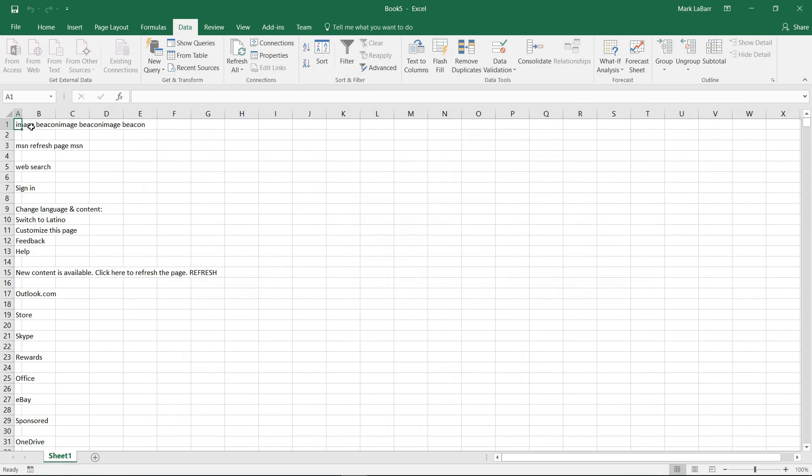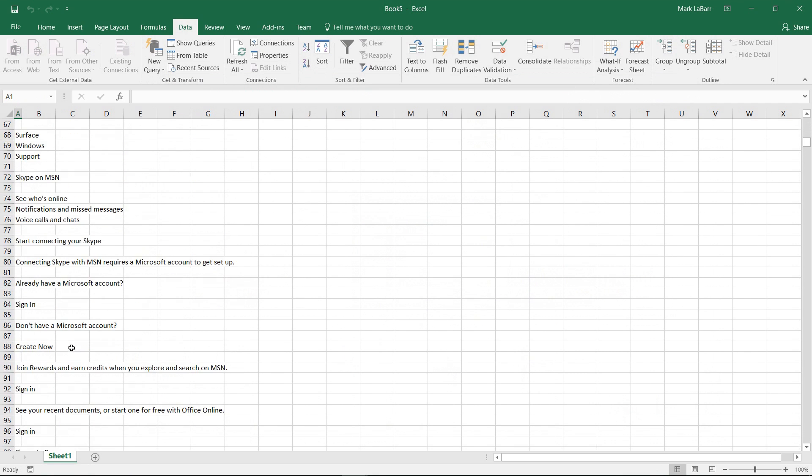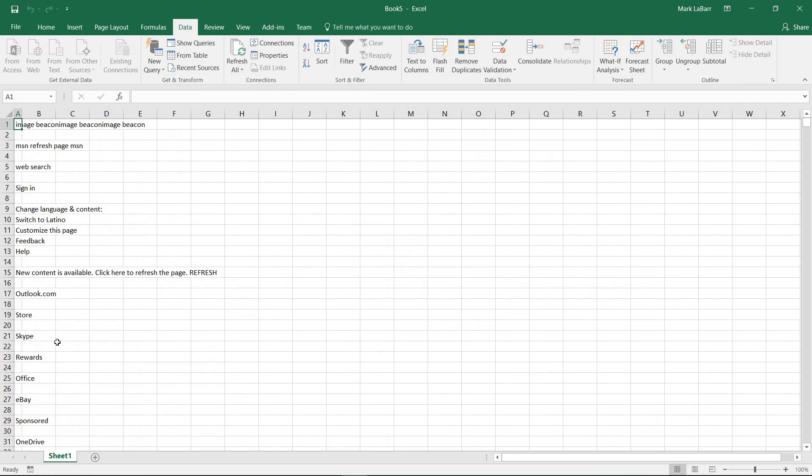This is what happens when we import that page. It gives us a bunch of text and no really particular order or table because there wasn't one.